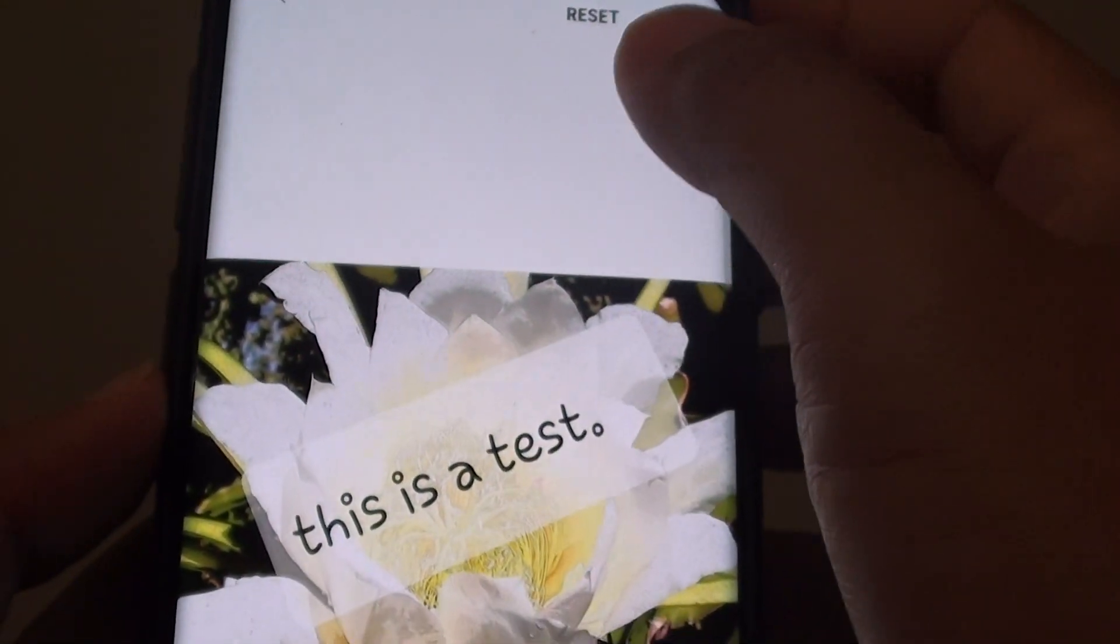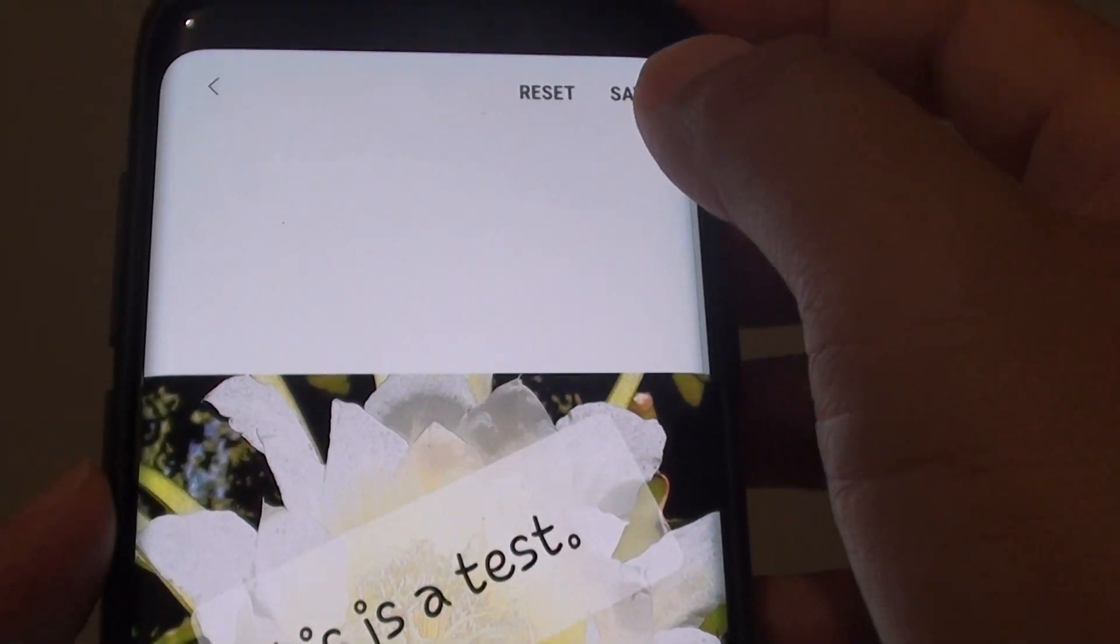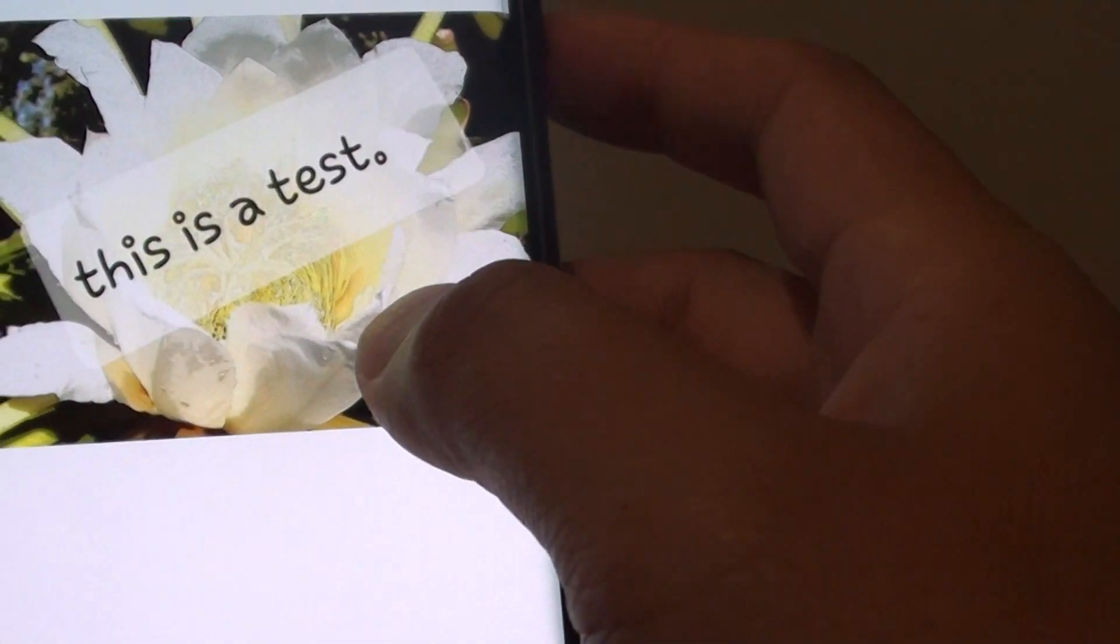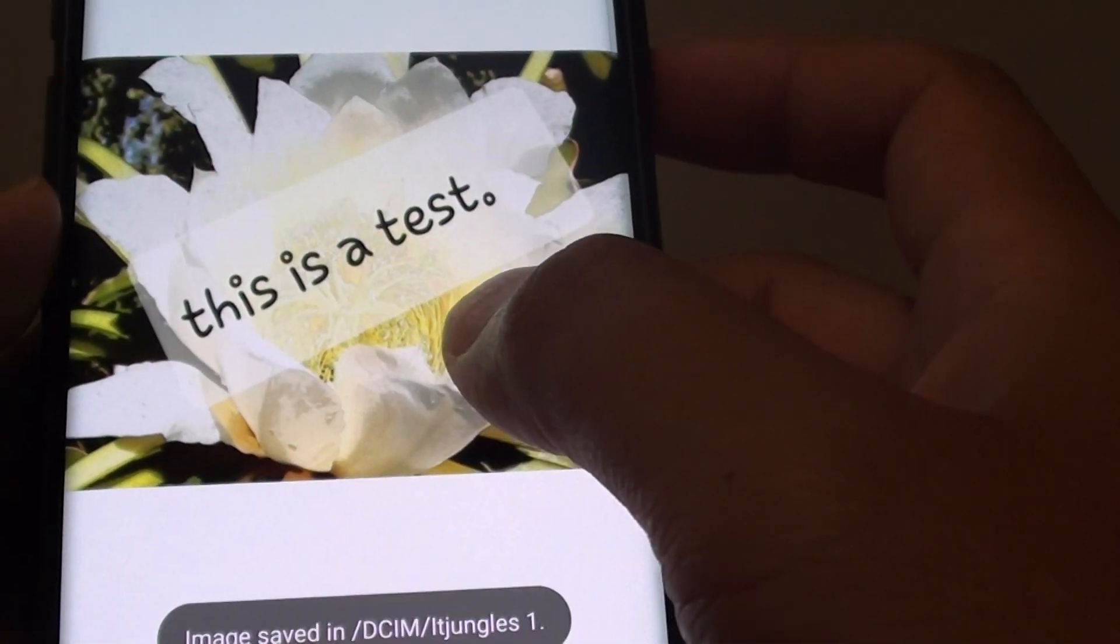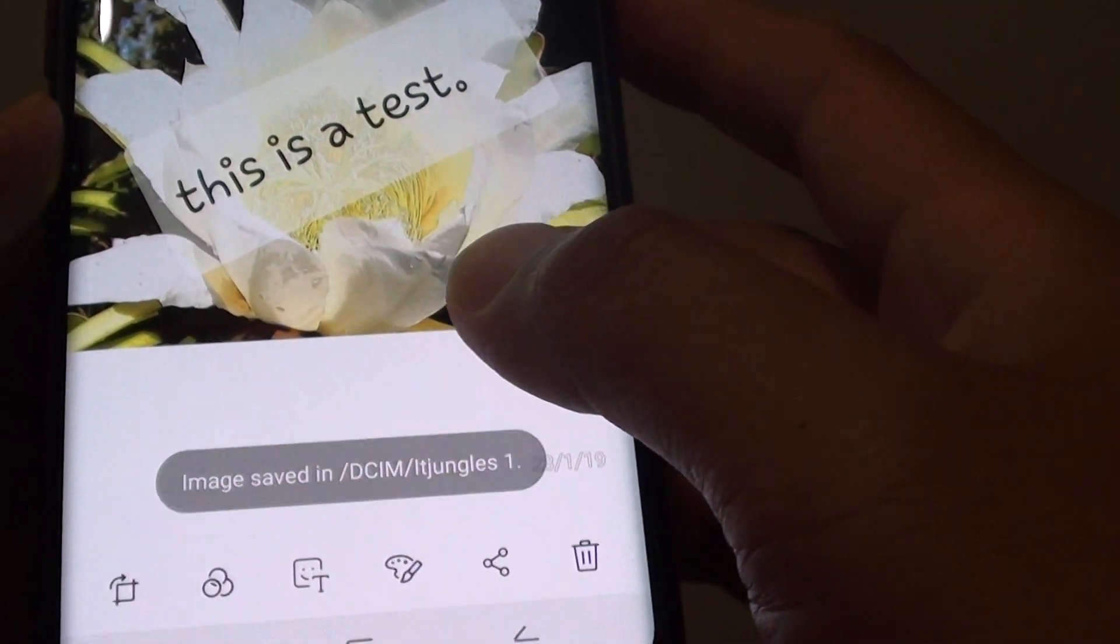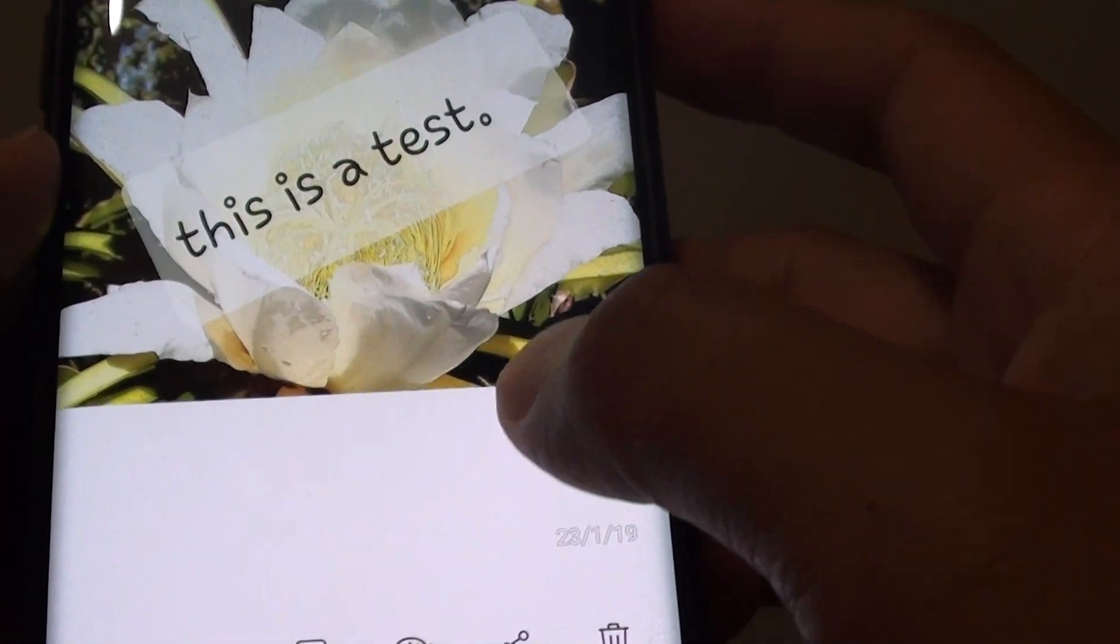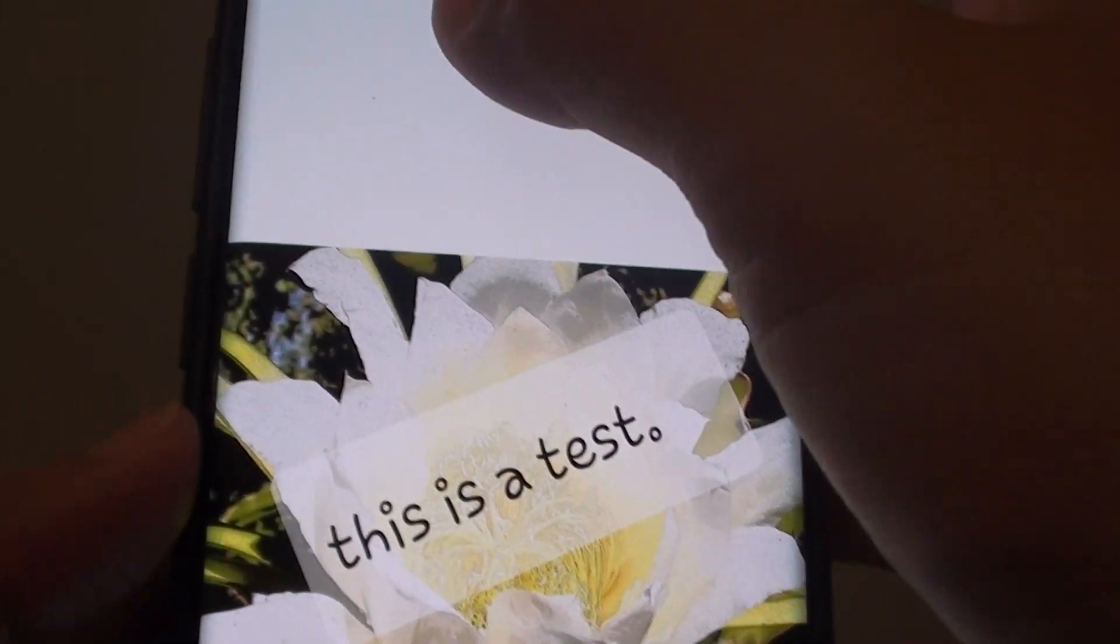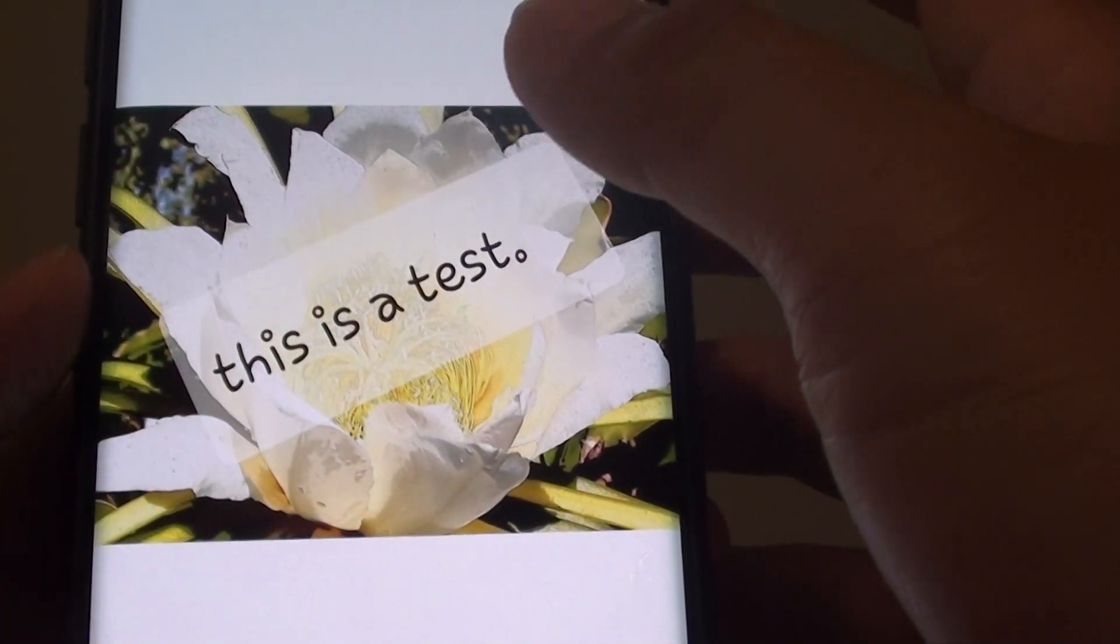Once you are happy, tap on the save button. It will save as a new image instead, and you will still be able to retain the original image.